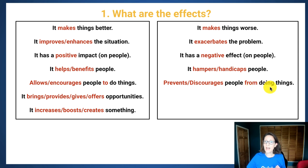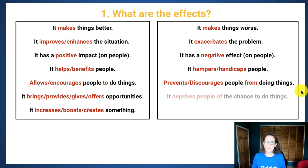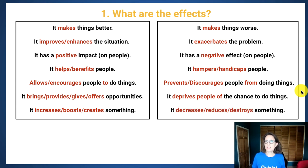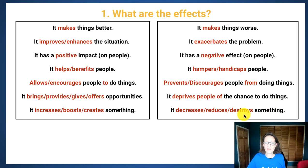Notice the -ing form. It brings opportunities, or maybe it deprives people of the chance to do things. 'Increases' — the opposite is 'decreases,' 'reduces,' or even stronger, 'destroys.'